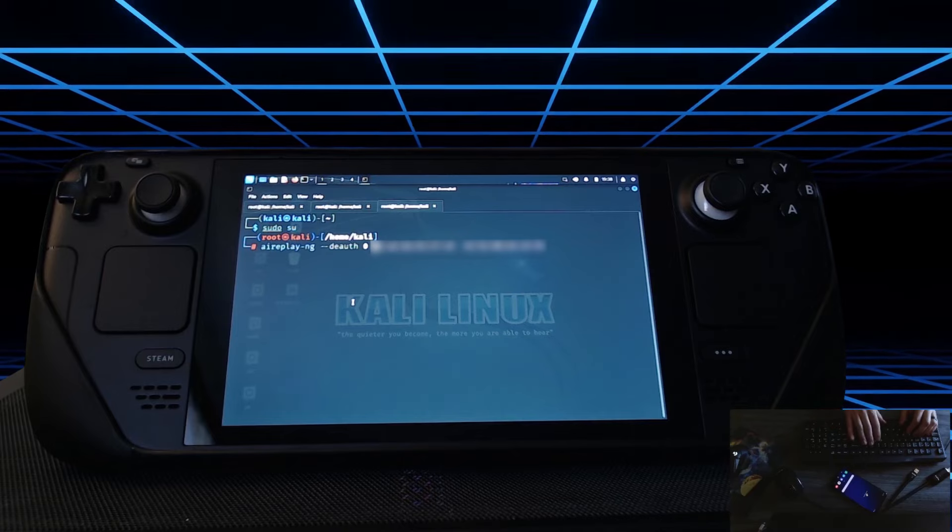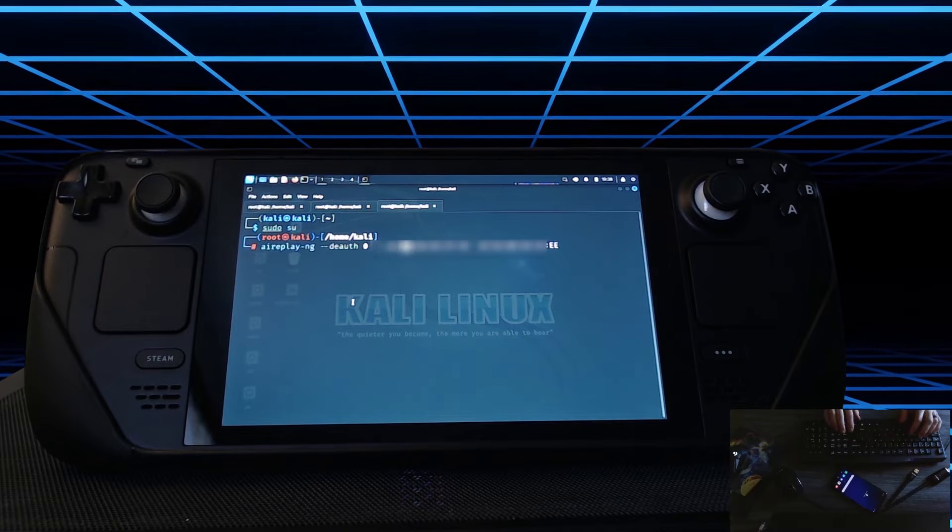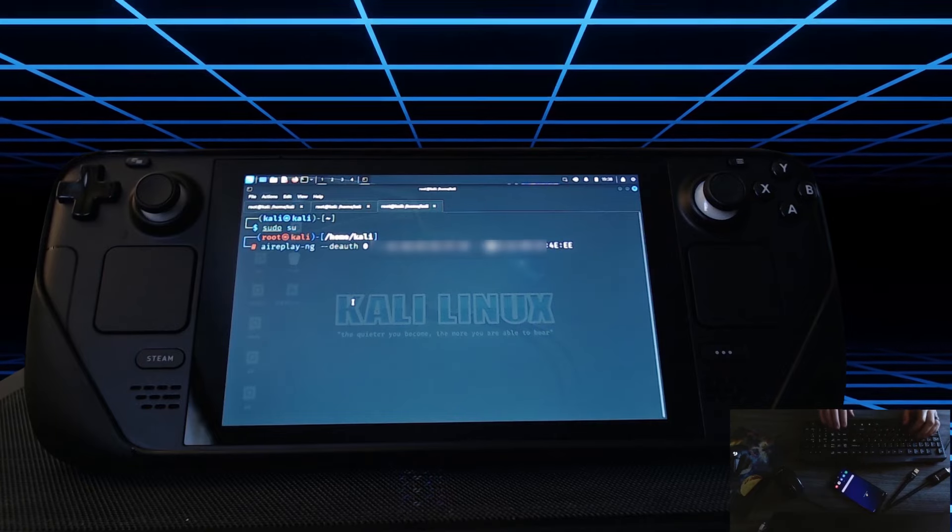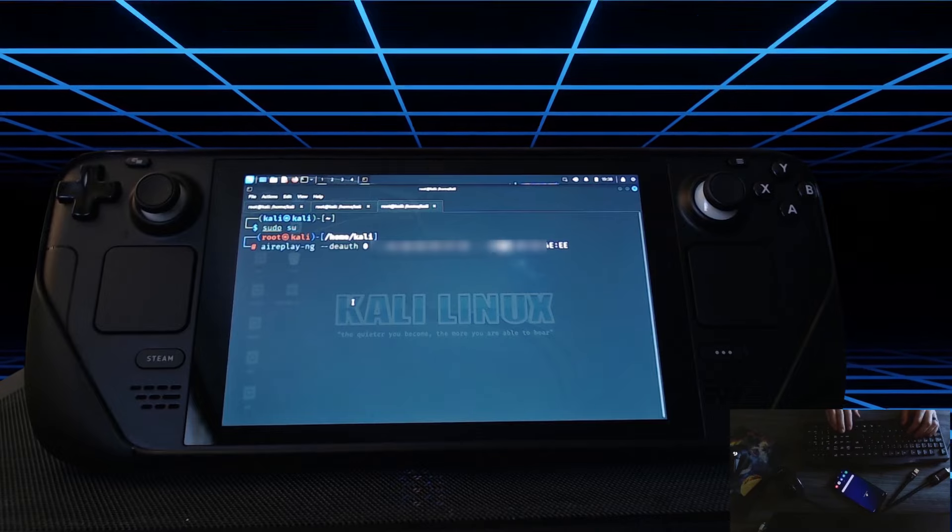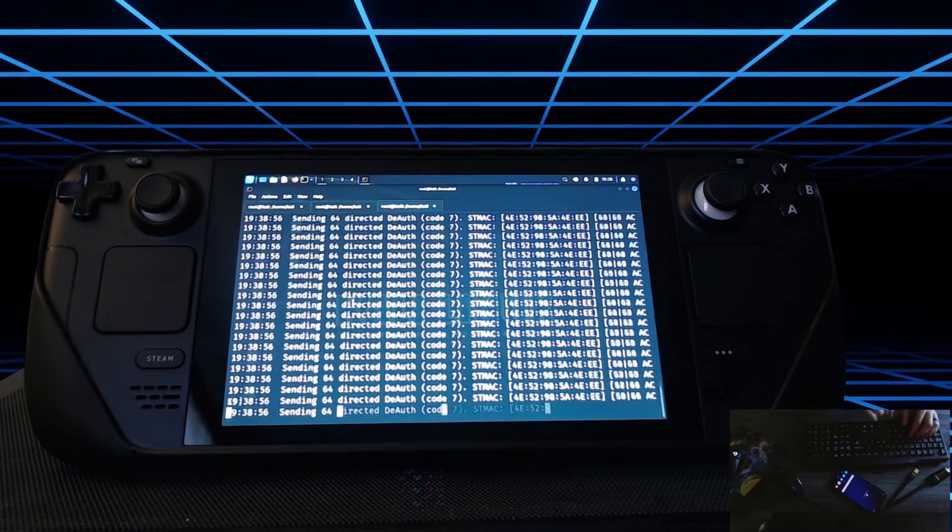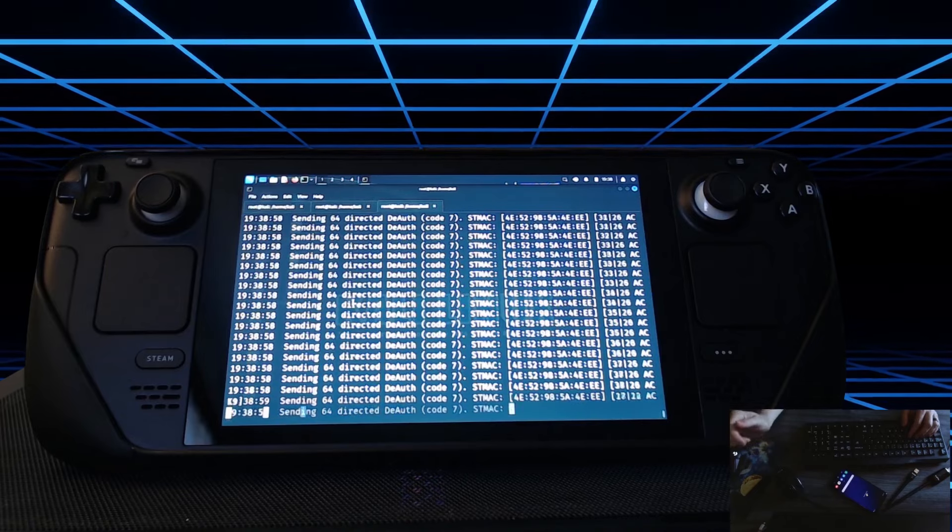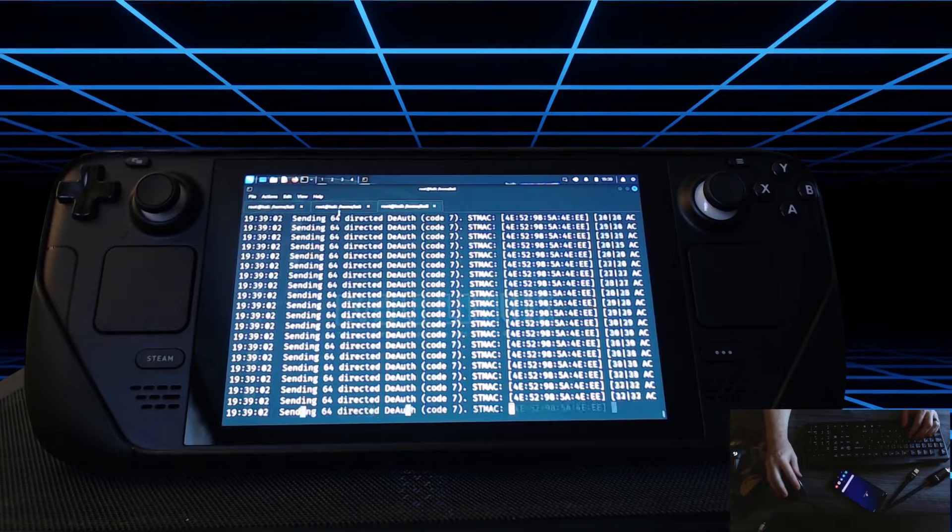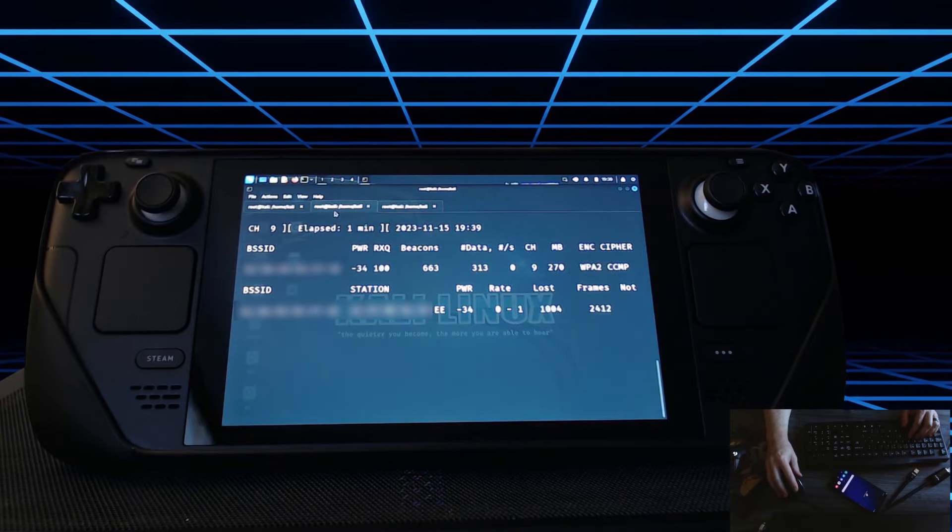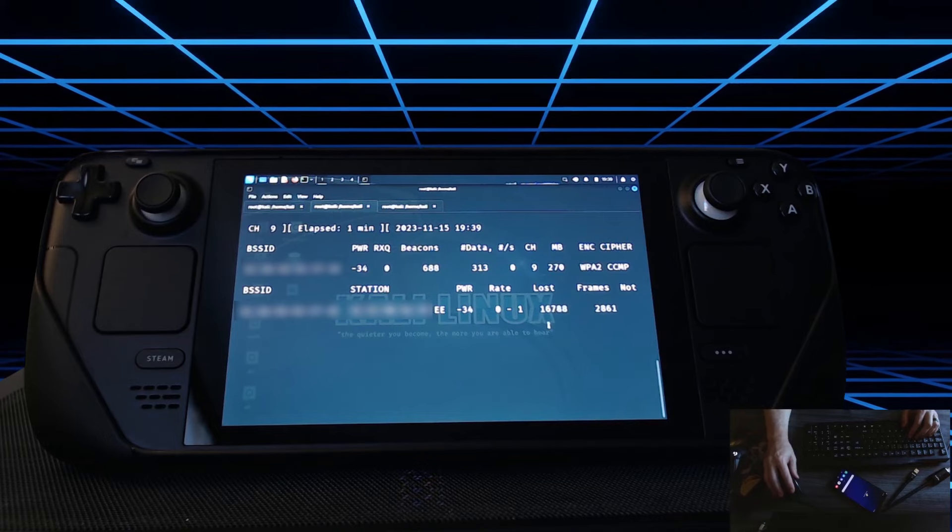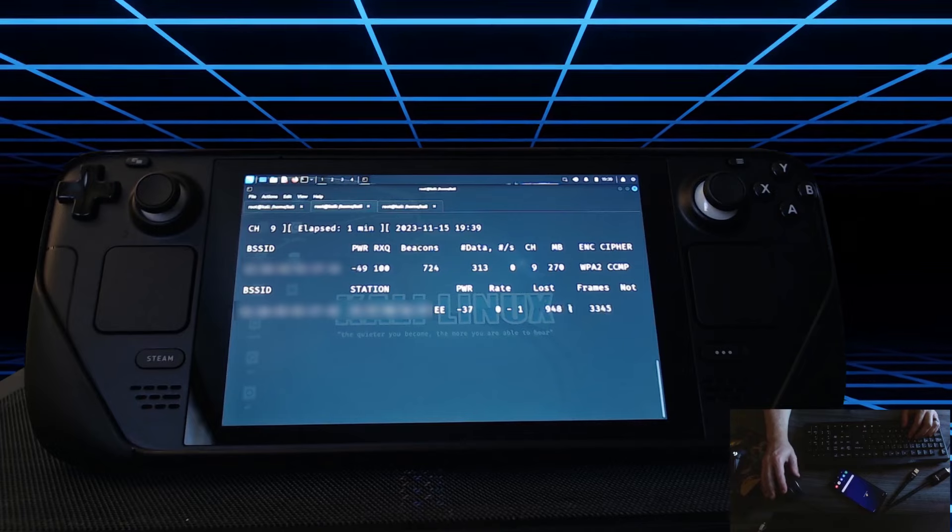Come back here to the beginning. We're going to do -A for the access point. -C for the client, in this case the phone. And we're on WLAN zero. So we're going to let that run. And we'll come back over here. And as you can see, the frames and the lost are going crazy.